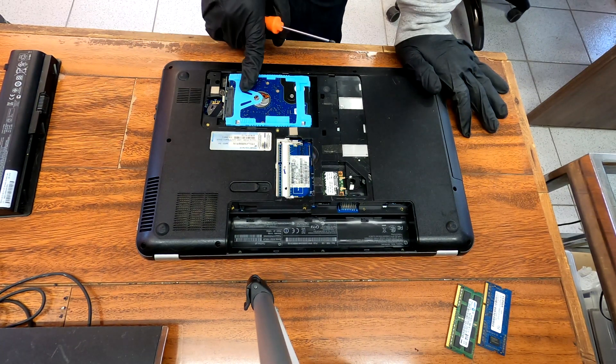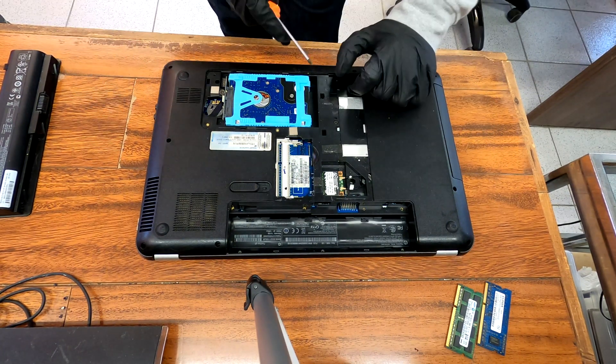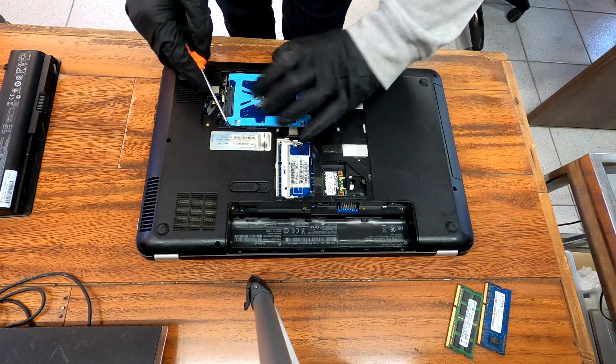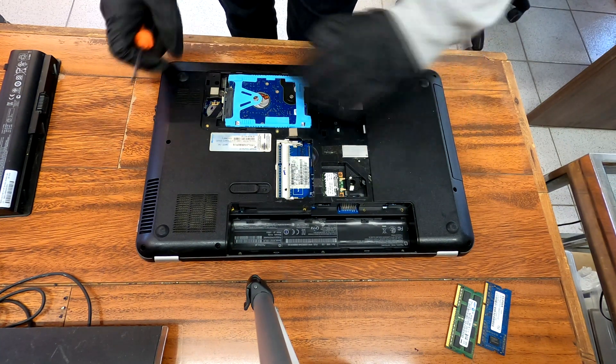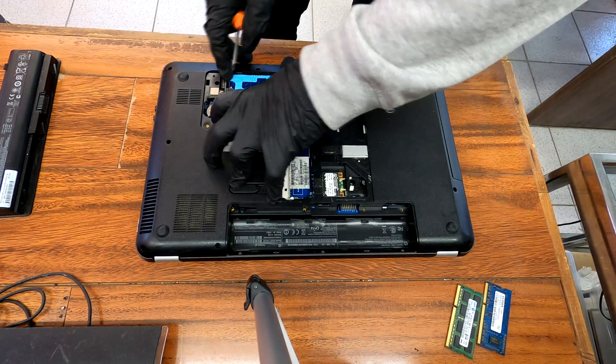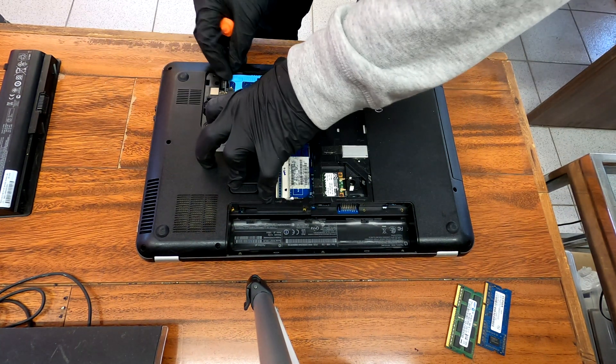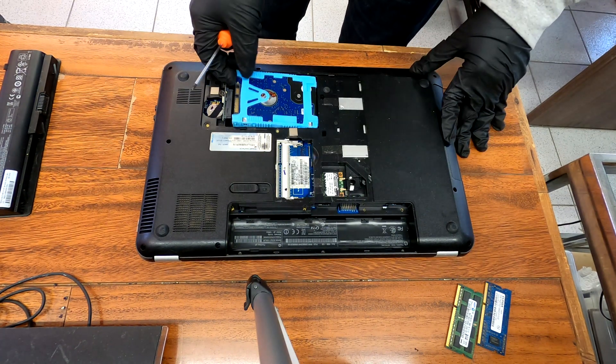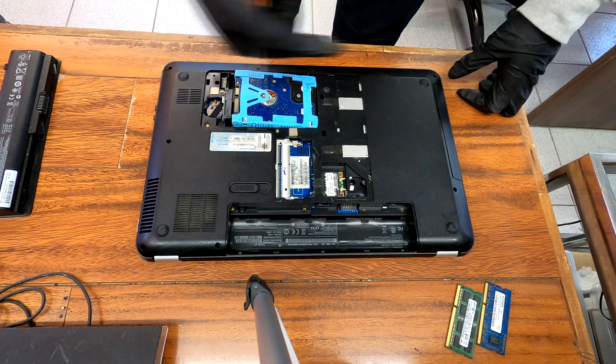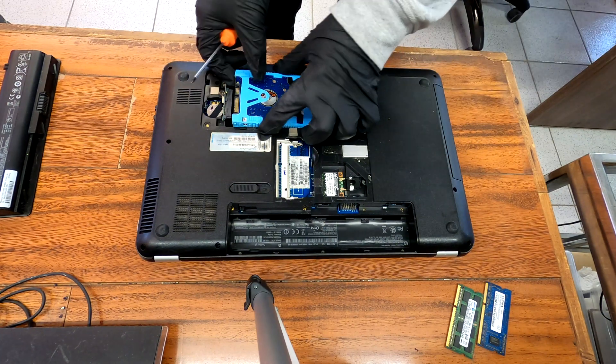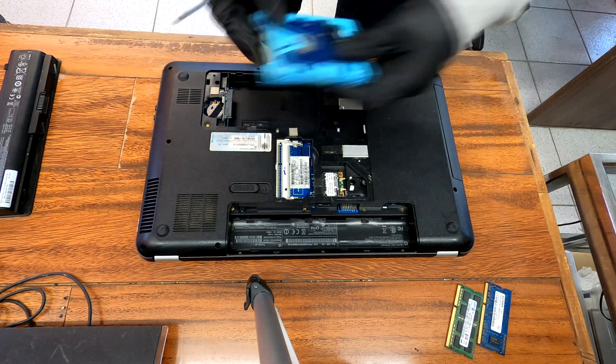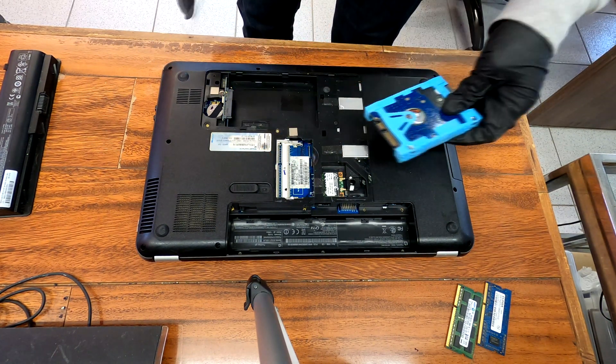The hard drive. I don't see any screws here. That means I can just push it back. Yeah, just push it back, like push it this way. And you can take it off. Easy.